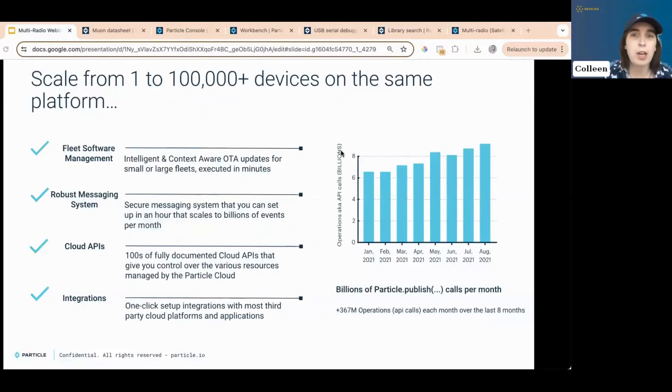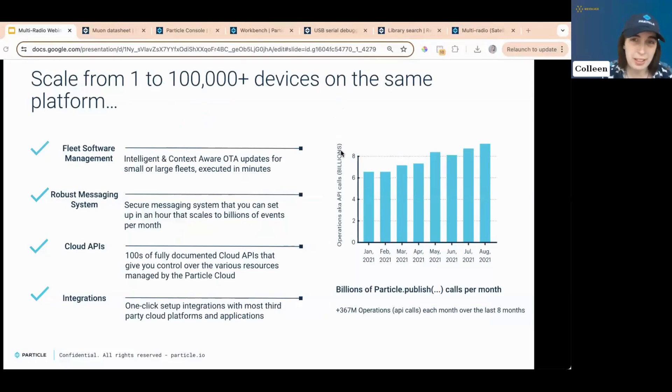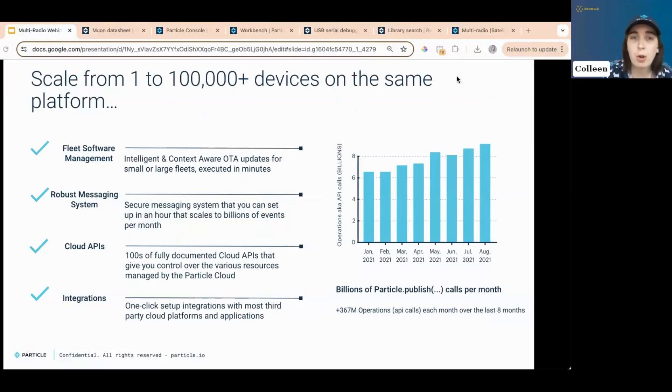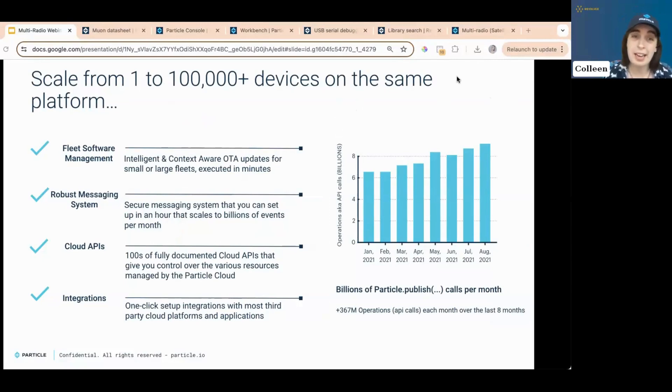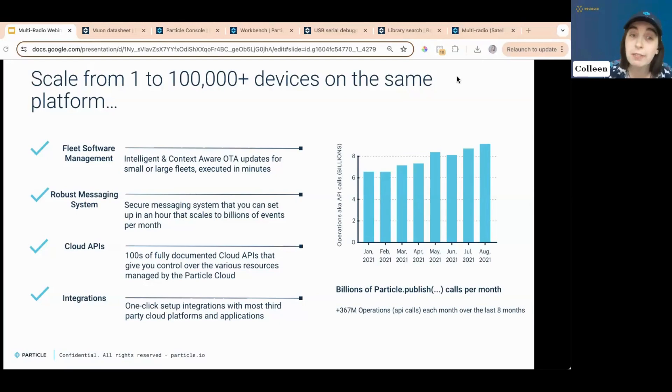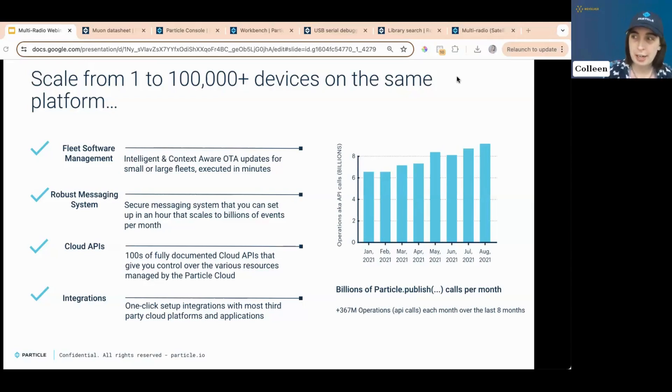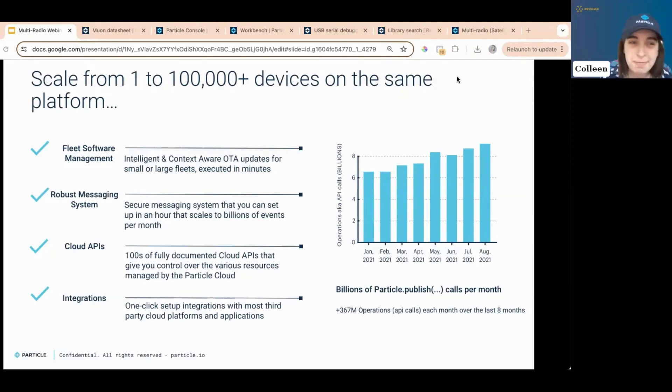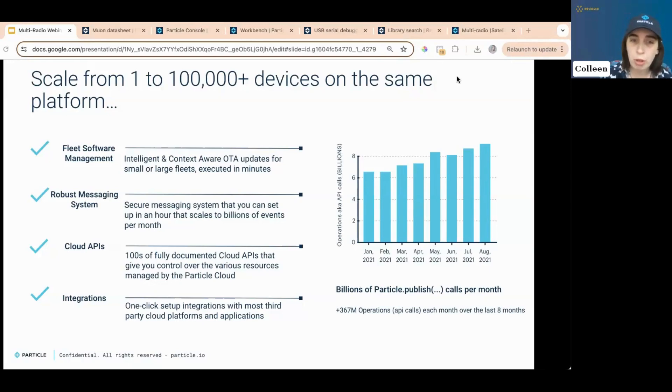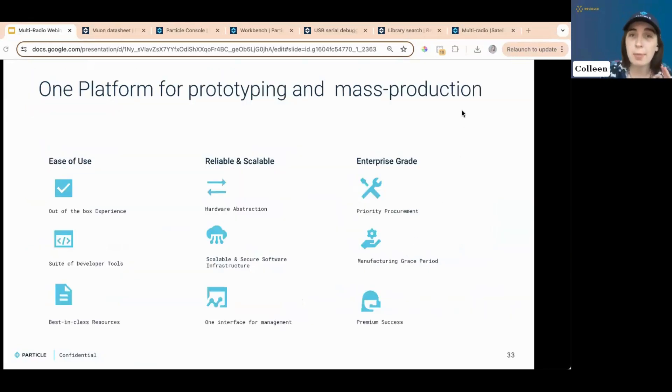So you can go from one to a hundred thousand plus devices without really changing a thing. We've got fleet management software, so you can do over the air updates for small, smallest, or the largest fleets very quickly. We've had a robust messaging system that is completely secure. You can set it up in about an hour and have billions of events per month. We also have fully documented cloud APIs. And I really want to stress the fully documented part because I do truly believe that Particle has the best documentation in the entire IoT world. Seriously, the docs are beautiful, beautiful pieces of technical writing. We also have an integrate, an integration platform that allows one-click integration with most third-party cloud platforms and applications.